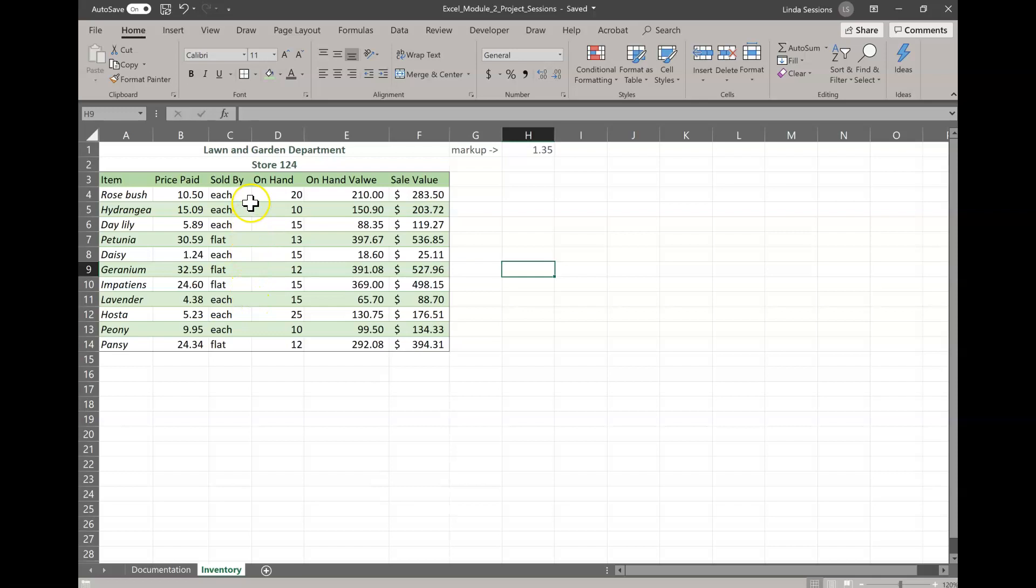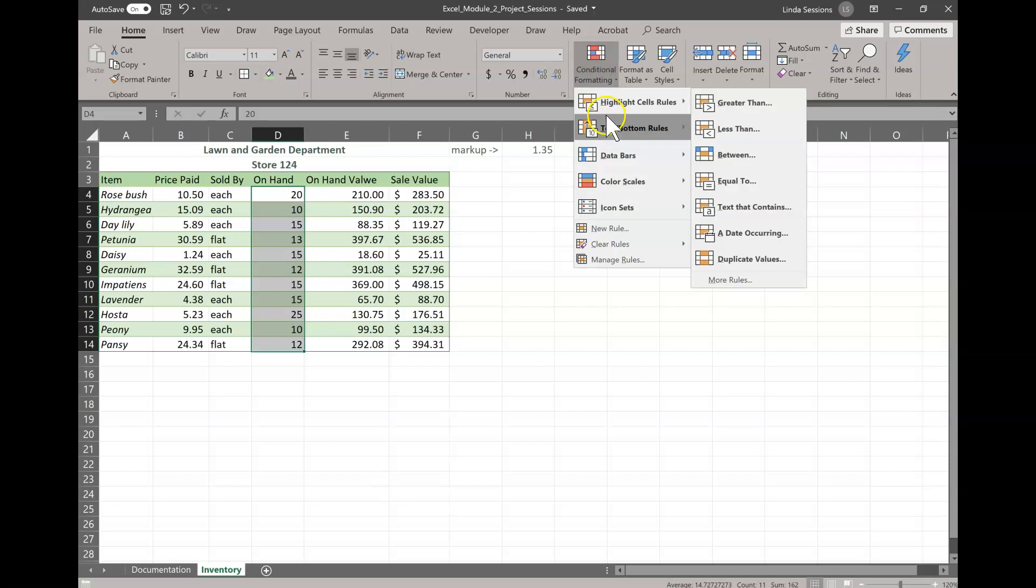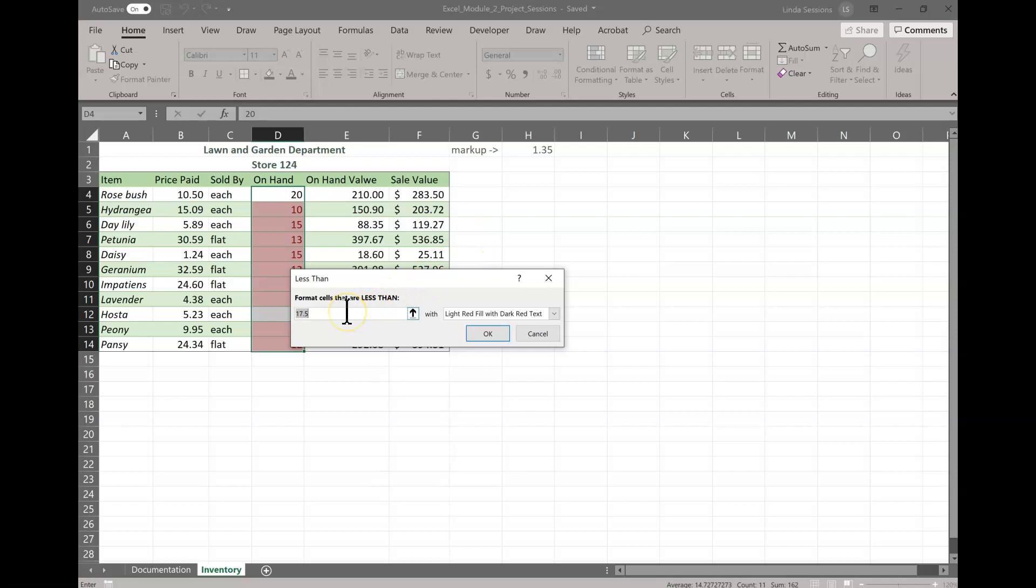Just ways that we can look at it easily. Now for this particular one, we want to look at our on hand values, D4 to D14. So we're going to select that whole range, D4 to D14. And what we want to do is we want to know if we have less than 15 of something. If we have less than 15, then we know we need to order it. And we want a way to make that stand out so that we can see that just at a glance. So to do that, we're going to select that range and come up here to the conditional formatting.